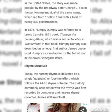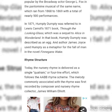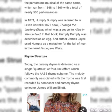In 1871, Humpty Dumpty was referred to in Lewis Carroll's book Through the Looking Glass, which was a sequel to Alice in Wonderland. In that book, Humpty Dumpty was described as an egg. Author James Joyce also used Humpty Dumpty as a metaphor for the fall of man in the novel Finnegan's Wake.